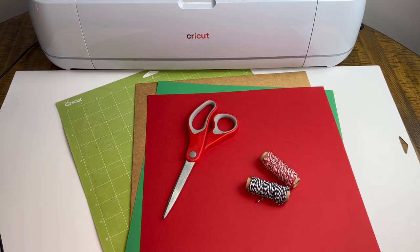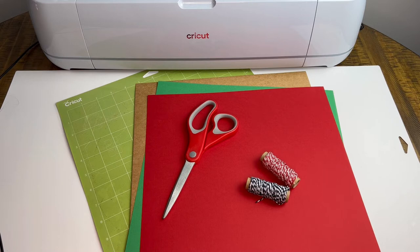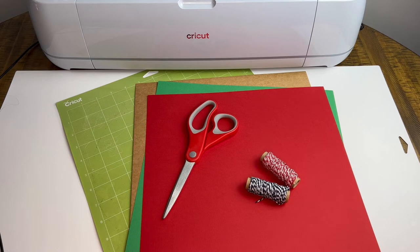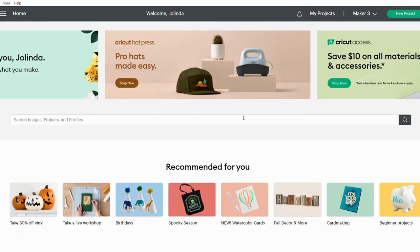For today's craft we're going to use our Cricut cutting machine—I'm using the Maker 3—a standard grip cutting mat, 65 pound cardstock (I'm just using solid core), and then some twine and a pair of scissors.